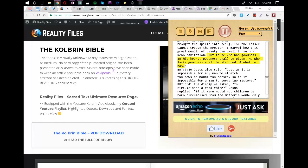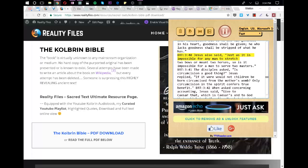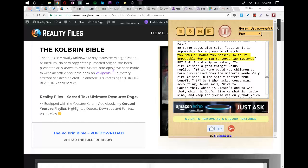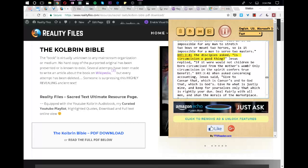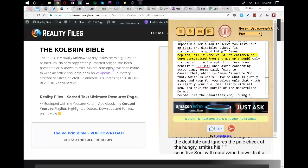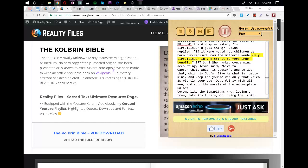But to he who has goodness in his heart, goodness shall be given. He who lacks goodness shall be stripped of what he has. Jesus also said, Just as it is impossible for any man to stretch two bows or mount two horses, so is it impossible for a man to serve two masters. The disciples asked, Is circumcision a good thing? Jesus replied, If it were, would not children be born circumcised from the mother's womb? Only circumcision in the Spirit confers true benefit.